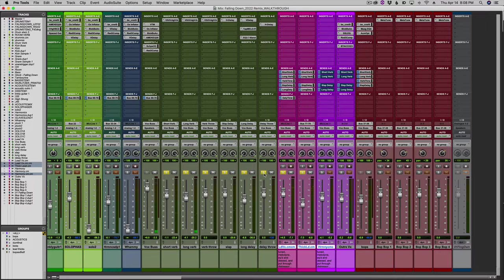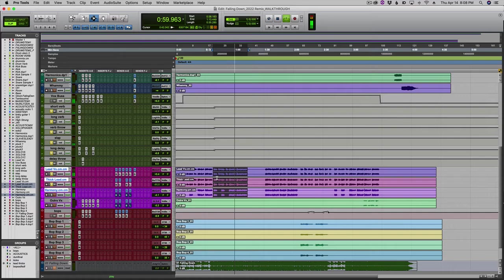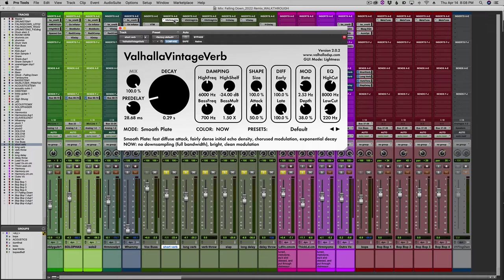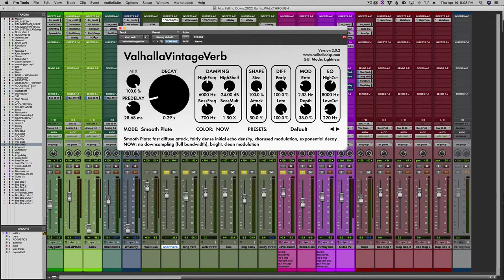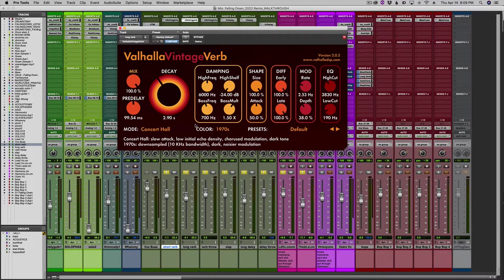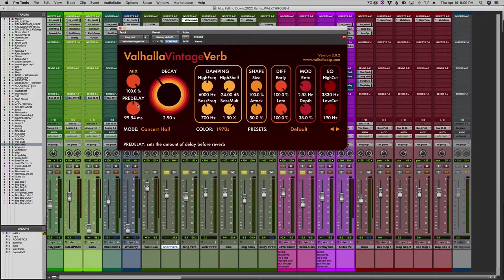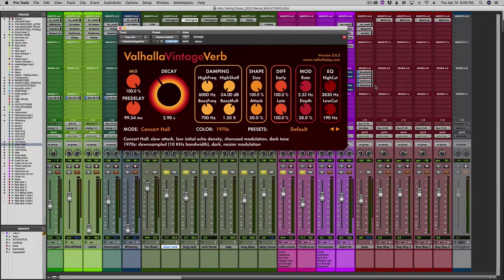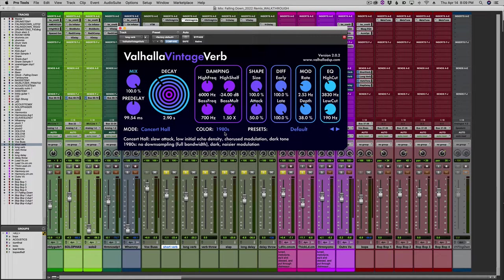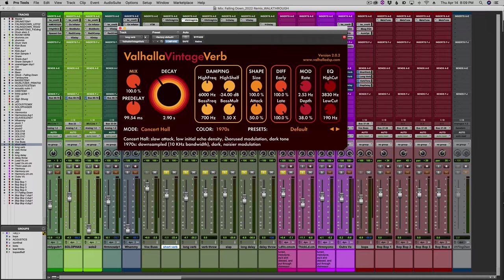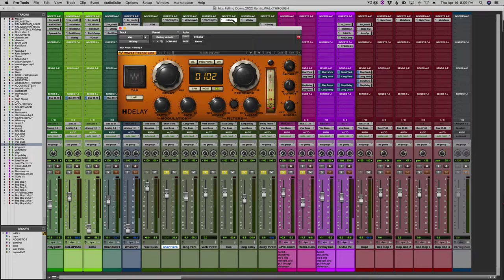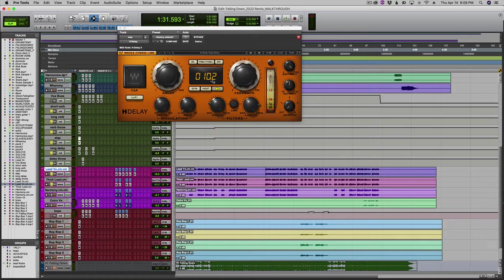I love the Valhalla plugins. For my short reverb, I have a 0.29 second short delay which gives it a room sound. I do a long verb which is almost three seconds with a long pre-delay, which is a Chris Lord-Alge trick. I roll off a lot of the highs here. This is why I love the Valhalla stuff so much - it's very customizable. We can change it to 1980s sound, but really they all sound good.